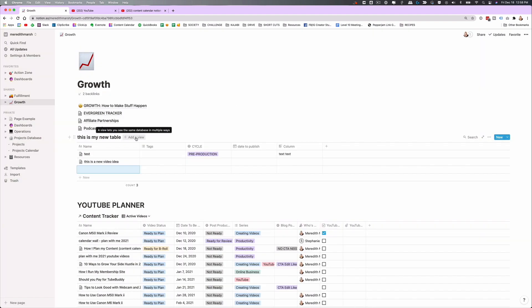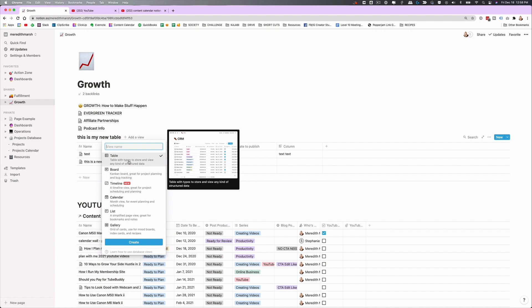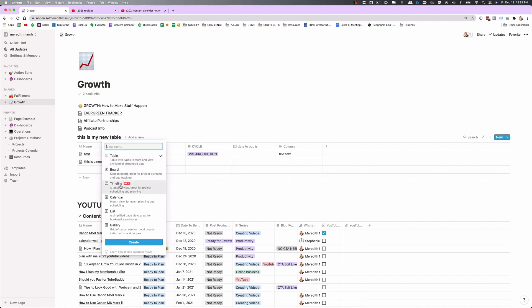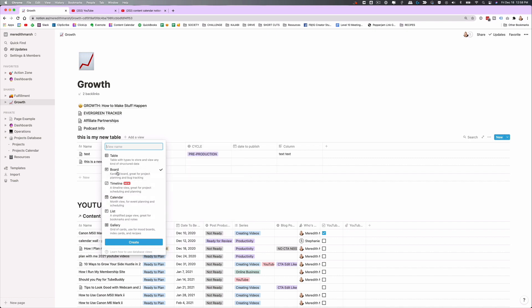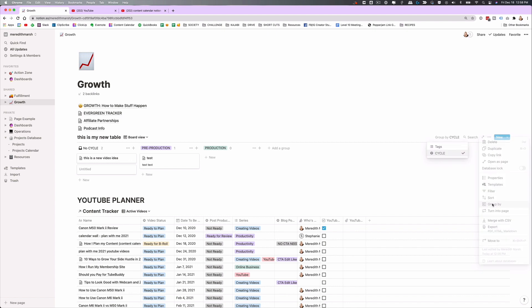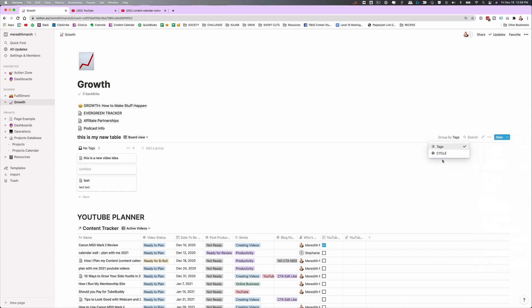To view this as a board or in any other way, all you have to do is come down to add a view. Right now we're viewing it as a table. If you want it to be a board, a timeline, a calendar, a list, or a gallery, you can create any of those. If I select board and hit create, we'll have this new view. We can select what we want the board headings to be — hit these three dots, hit group by, and since we have cycle set up, we hit group by cycle.